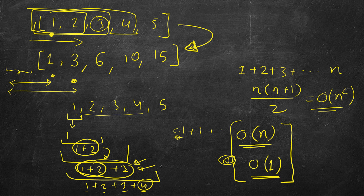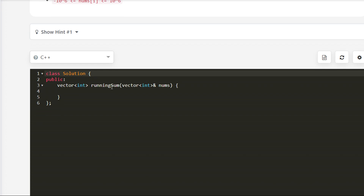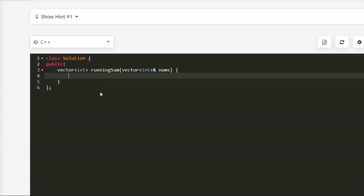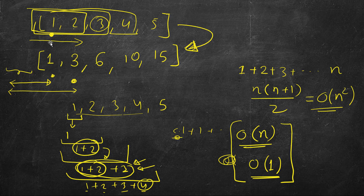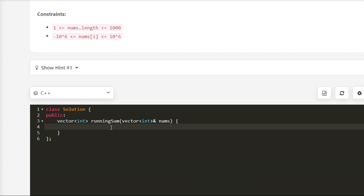Let's look at this problem on LeetCode. We'll go with the case where we are allowed to modify the input array. If it's const, you're not allowed to modify it and you'll need to create another result vector. In this case we'll modify it in place. The running sum for the first element remains the same since there's nothing to the left. We start the loop from index 1, modifying the vector itself — 0th index stays the same.